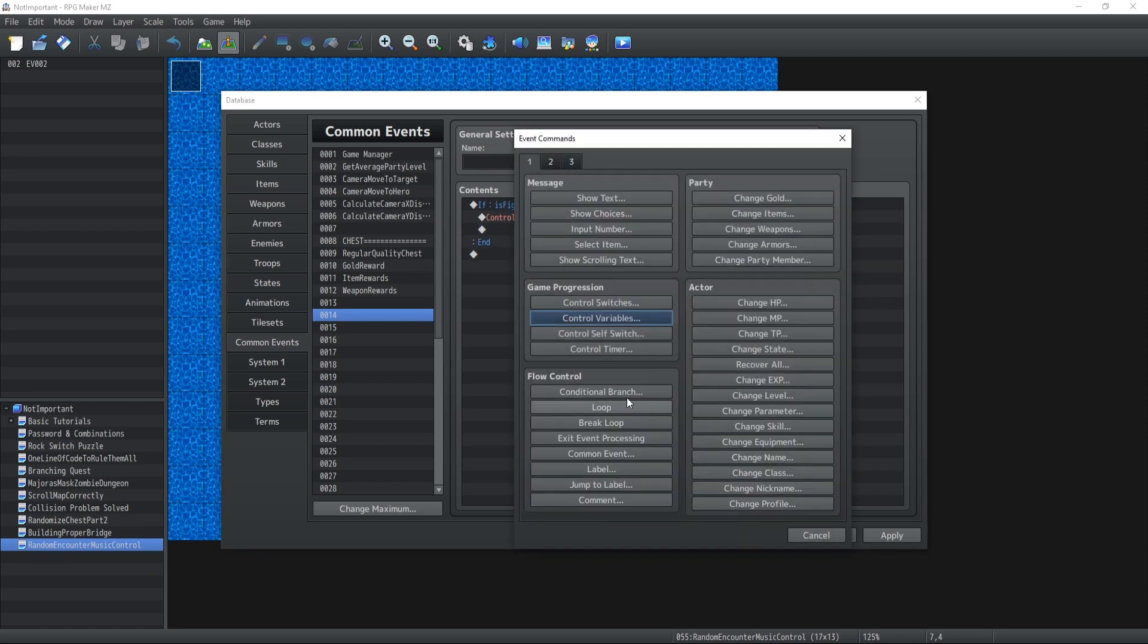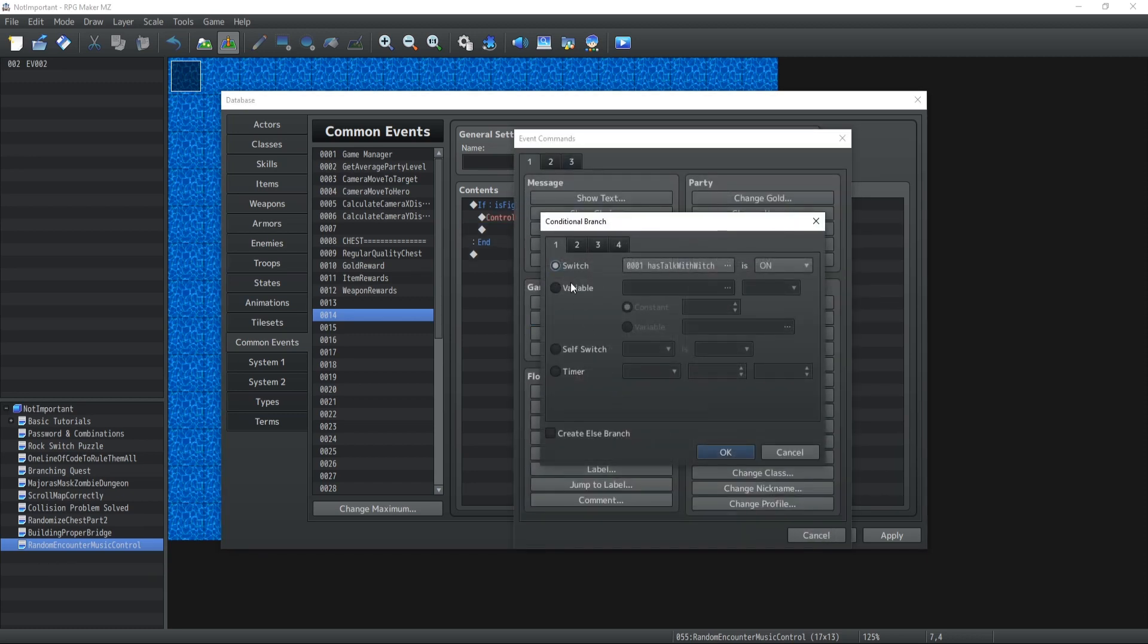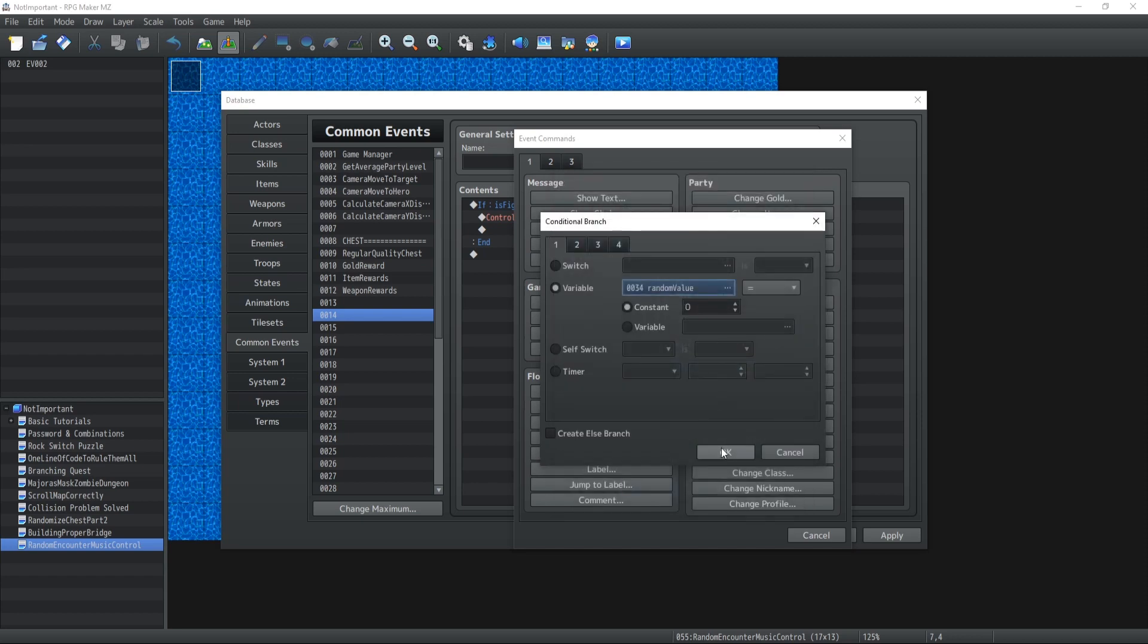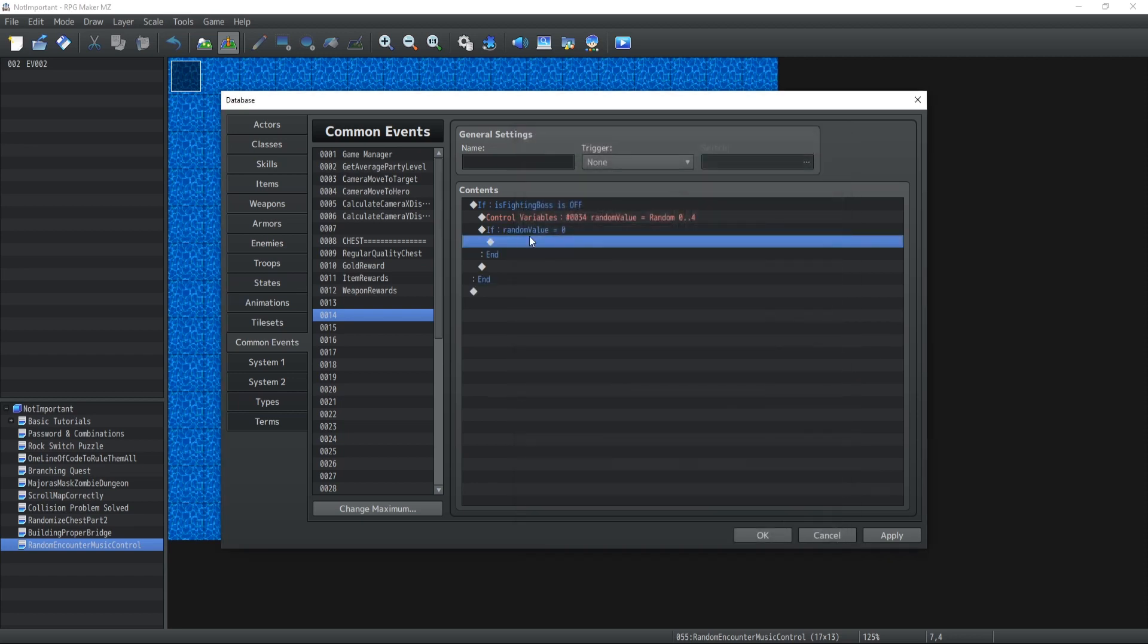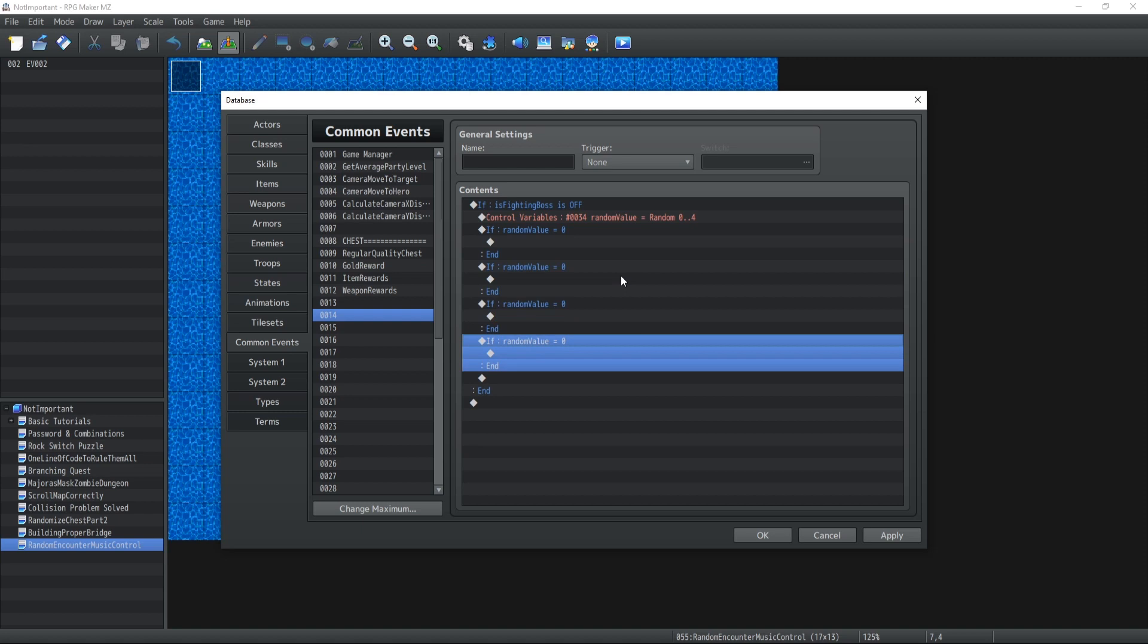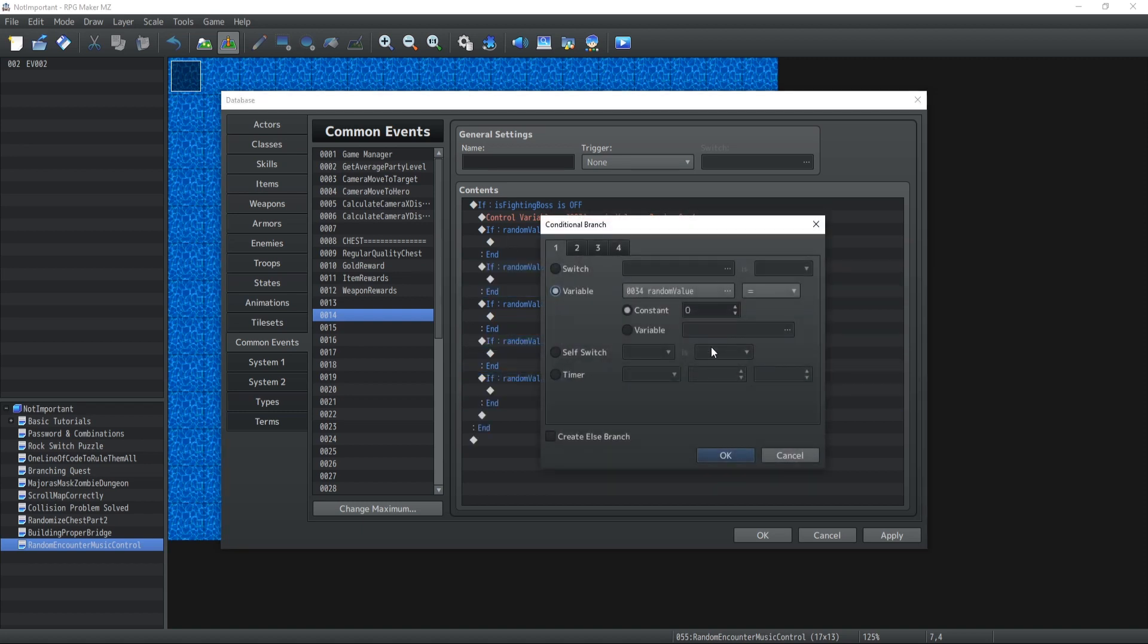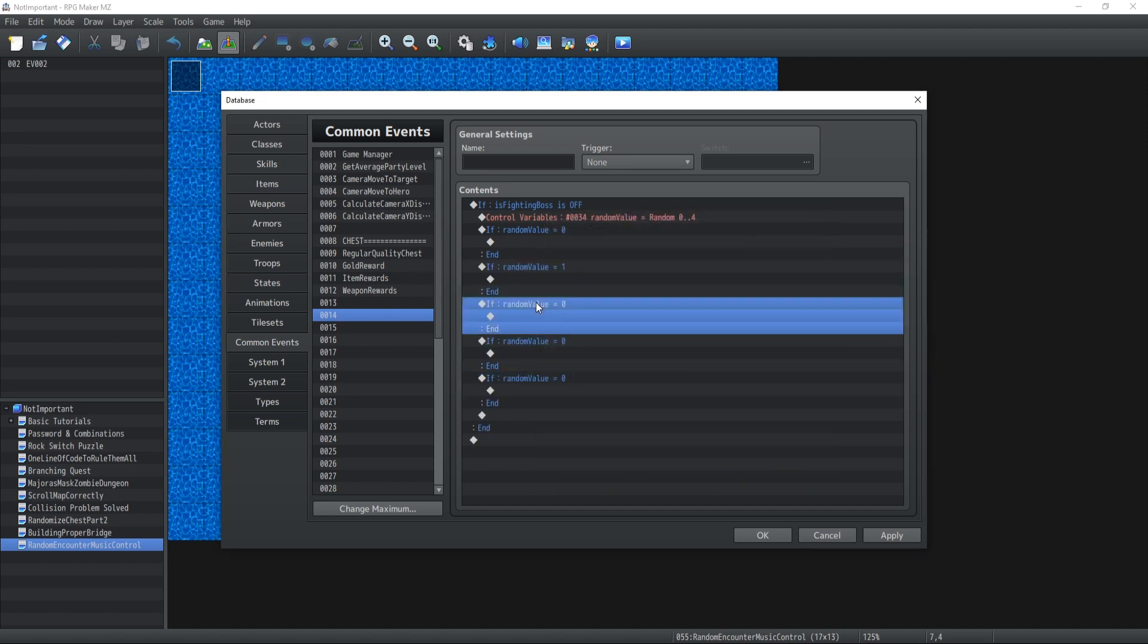Alright, now the logic is pretty self-explanatory from there so we're gonna check for each one of those possibilities. So if random value 0, 1, 2, 3, 4, so let me fast forward this real quick.